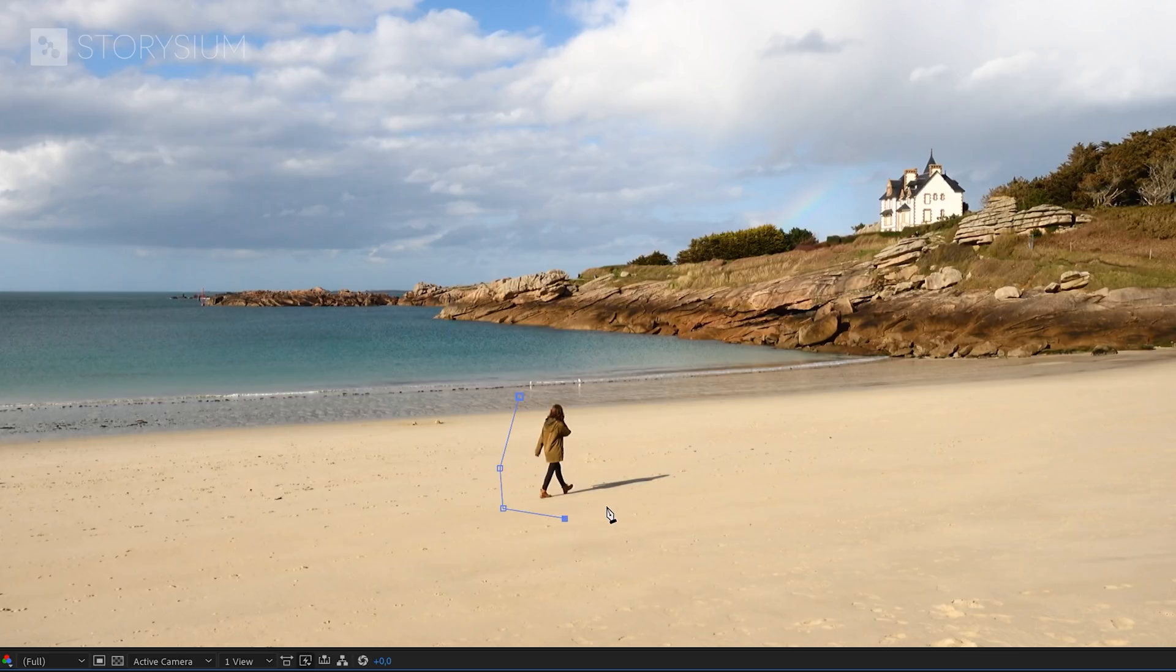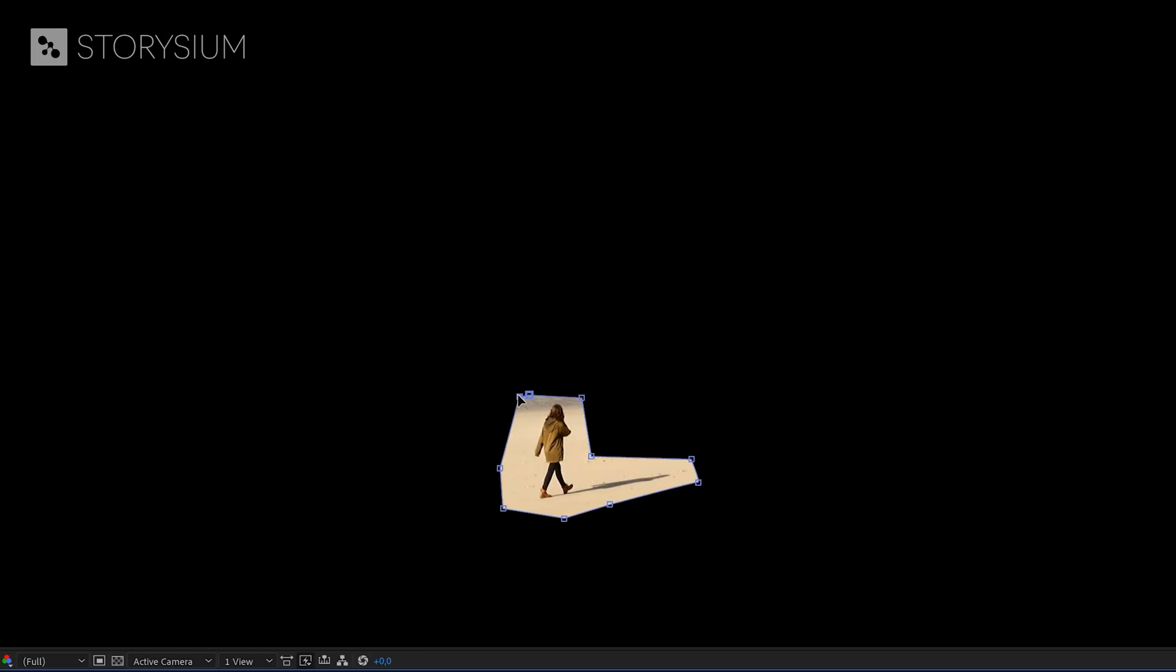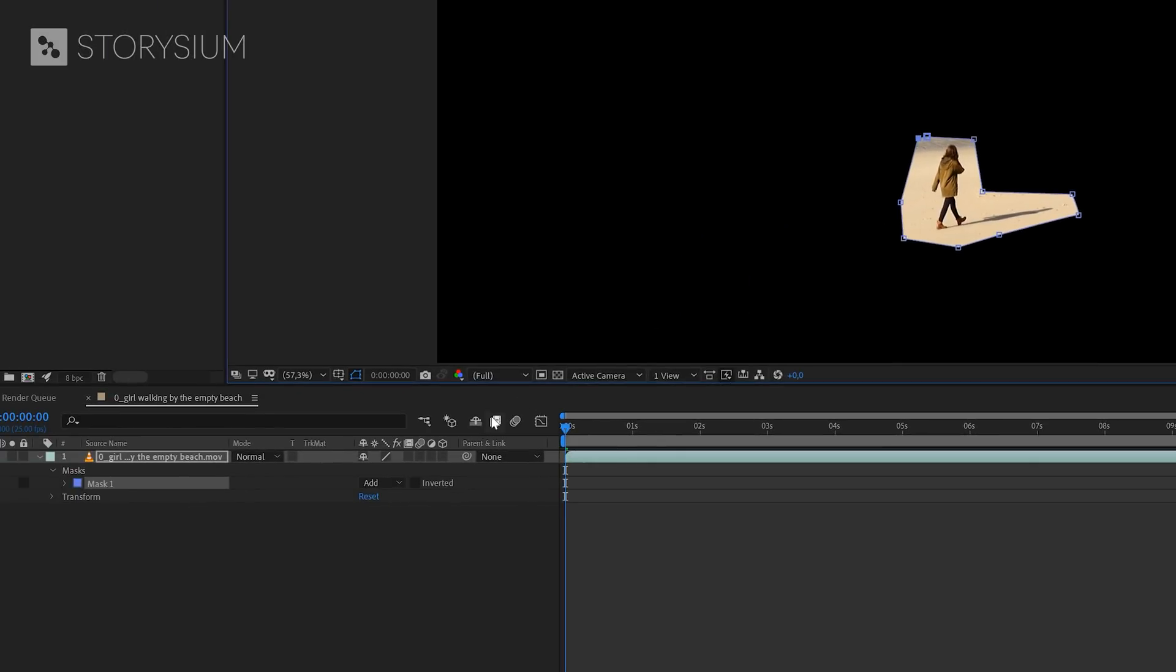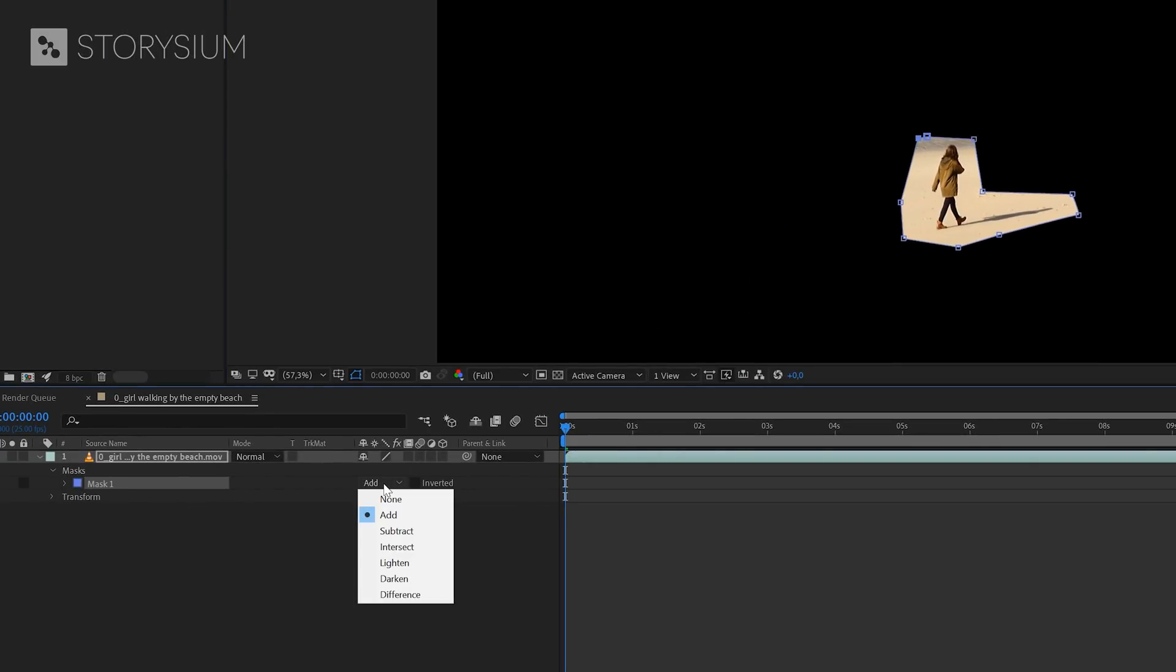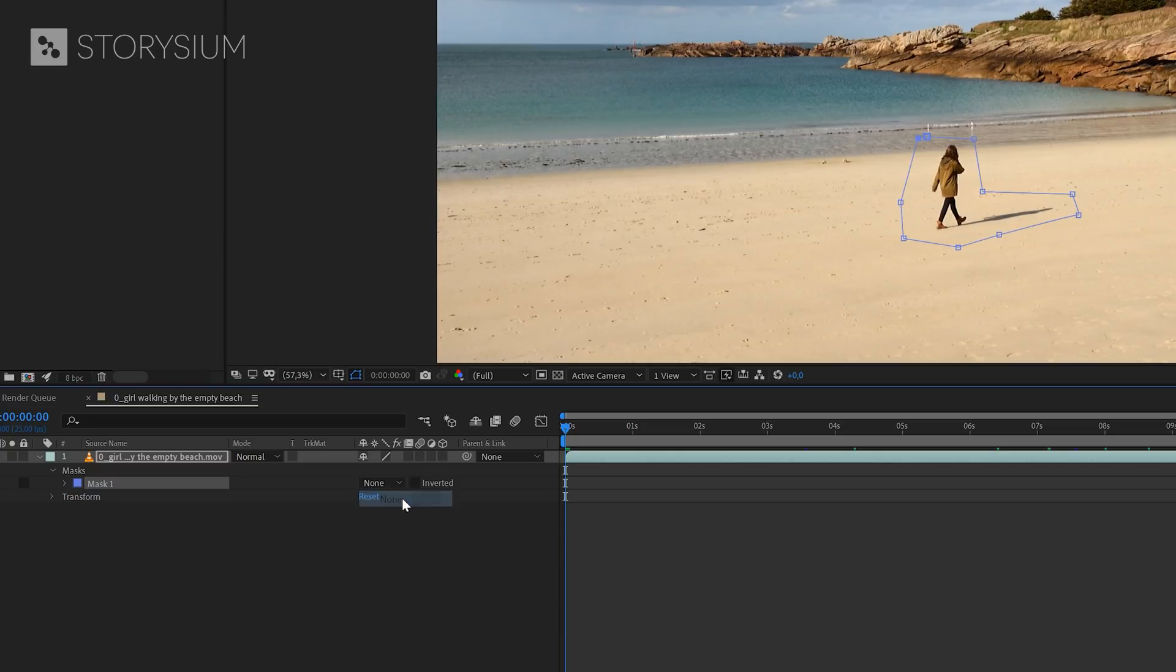First, I'm going to draw a simple mask around her with the pen tool. And of course, I'll also include her shadow in the mask. And then if the mask is finished, we need to go to the mask properties and then set it to none. And this is just temporary, so we can see what is going on around the mask.